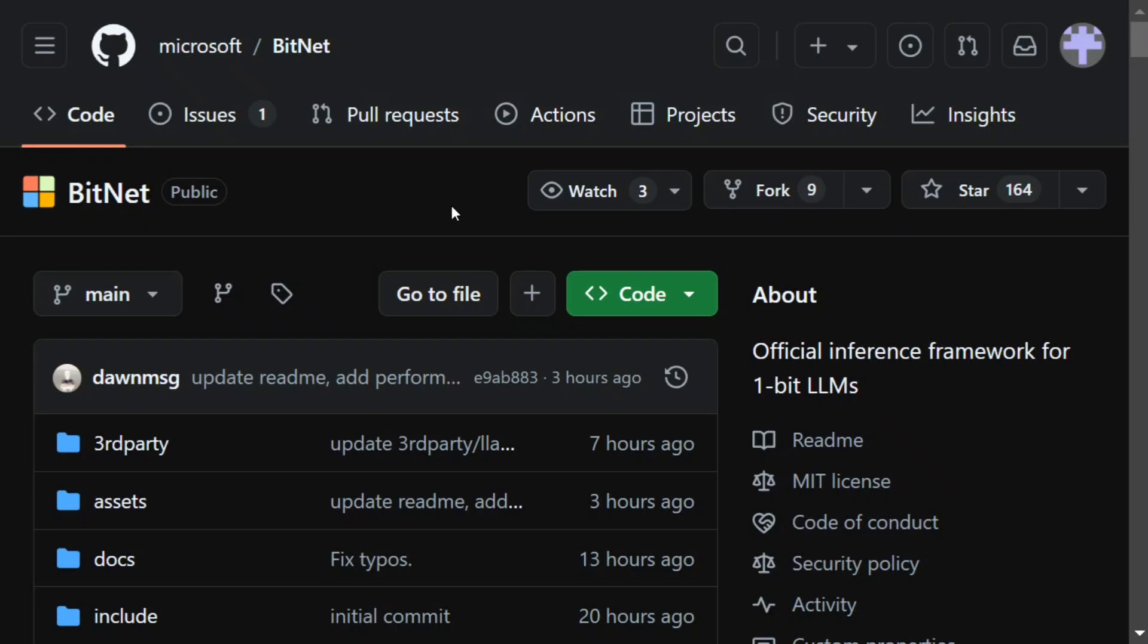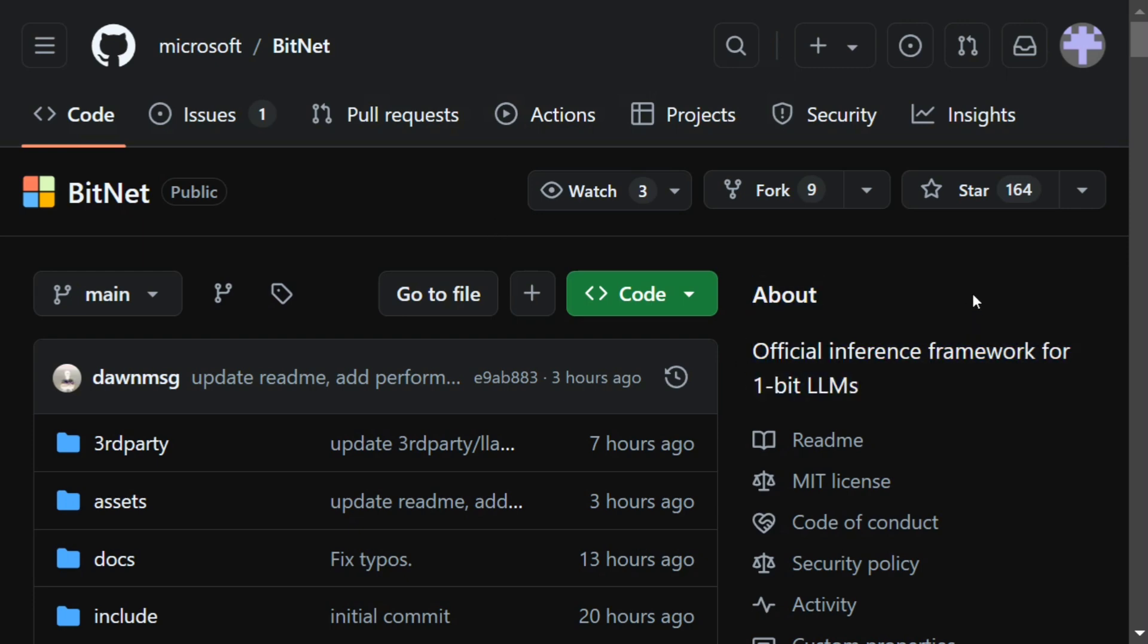Hi everyone. Microsoft has just released bitnet.cpp which is the official inference framework for 1-bit LLMs as you can see here.